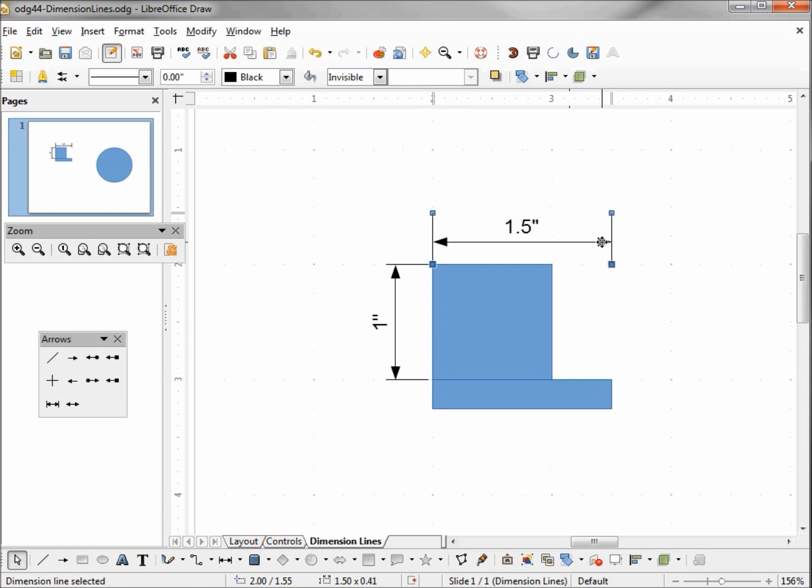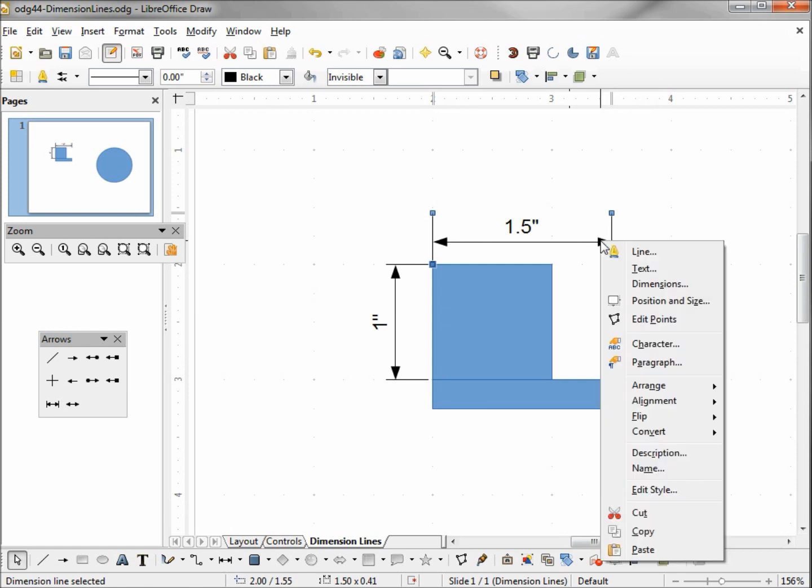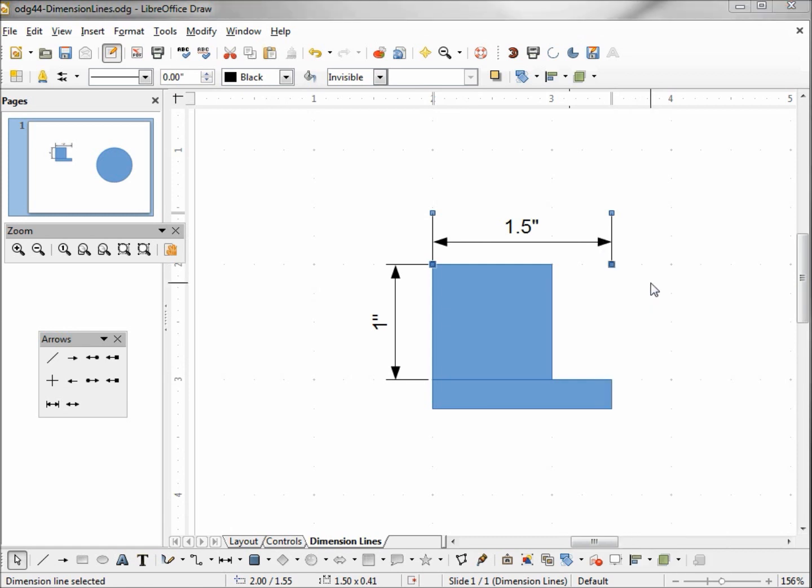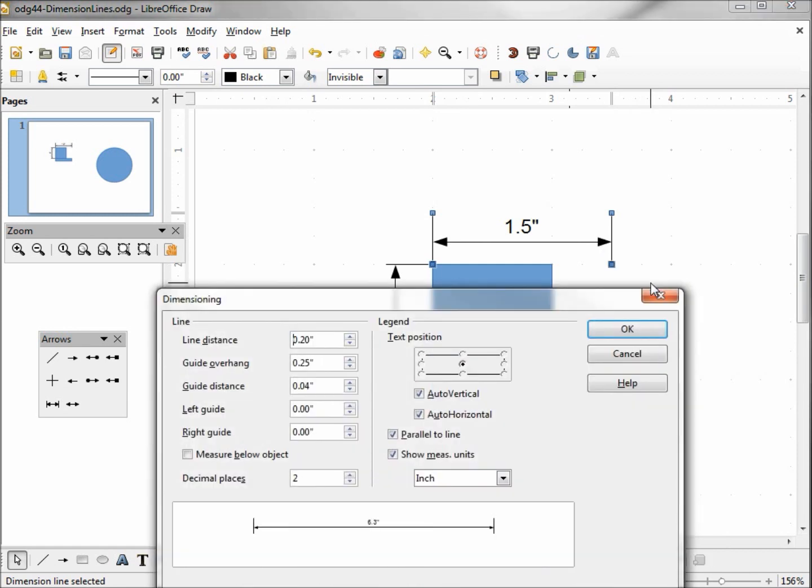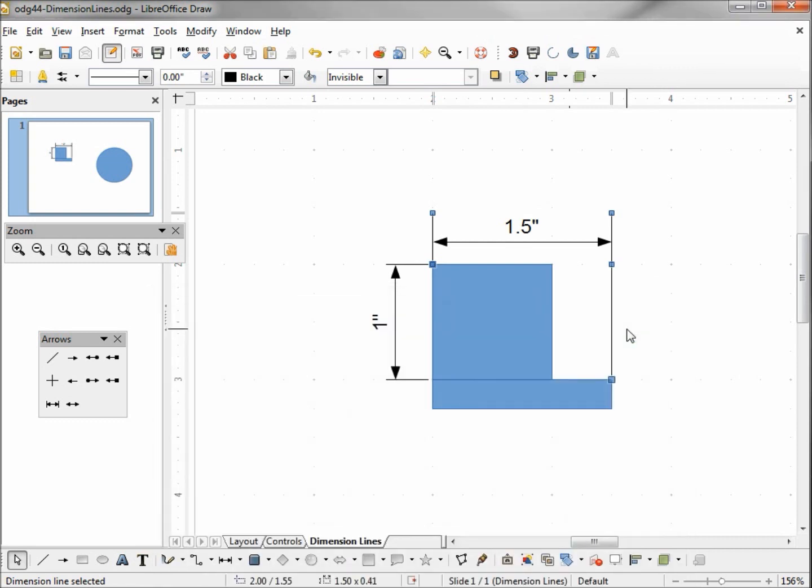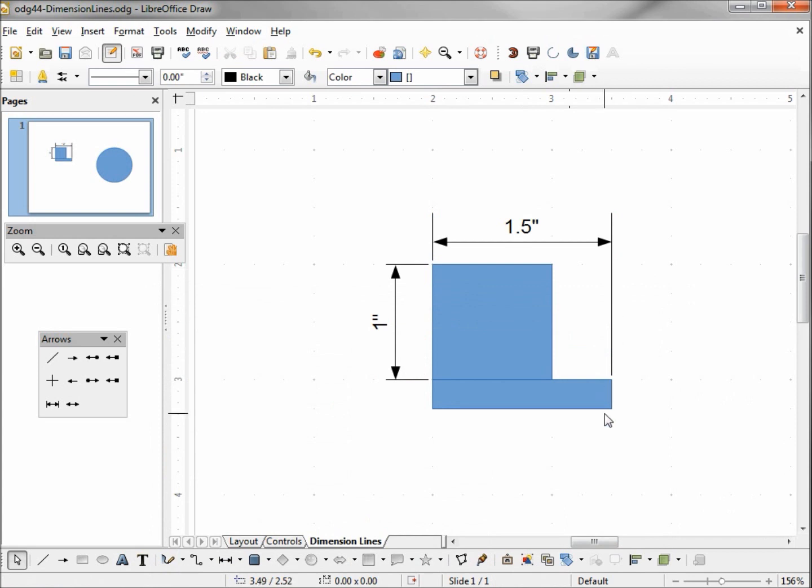But with this dimension line way up here, we want to bring this down so it's a little closer. So I'm going to right click on the dimension line and change our right guideline to one inch. We can see in our preview that it grew to an inch.